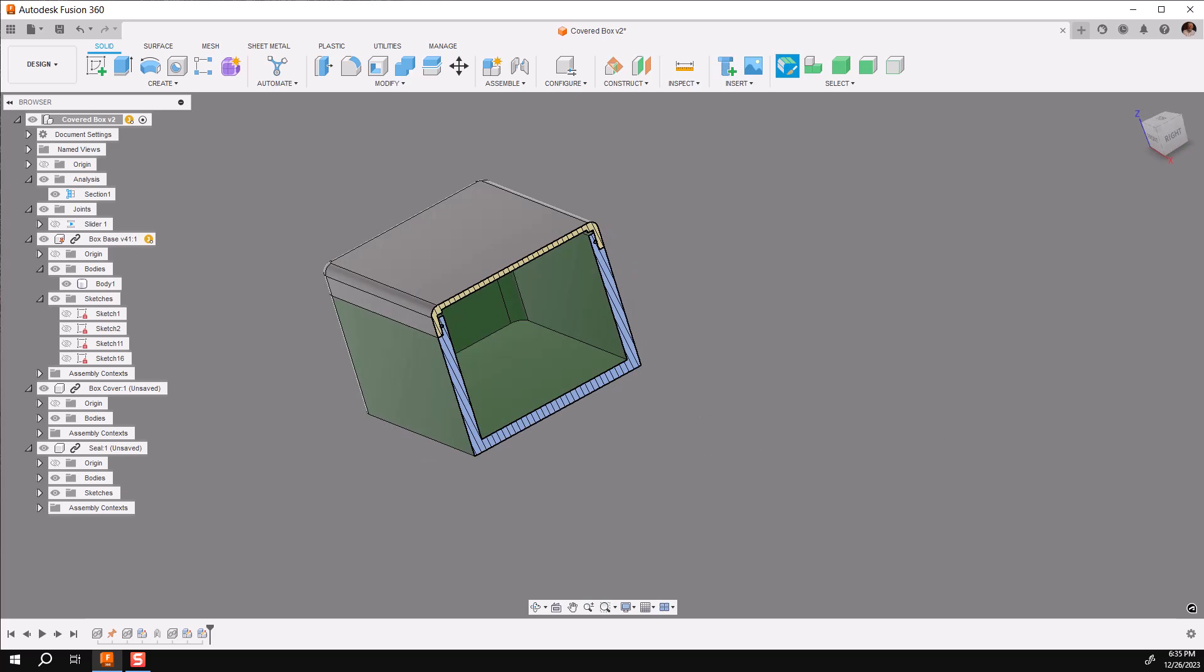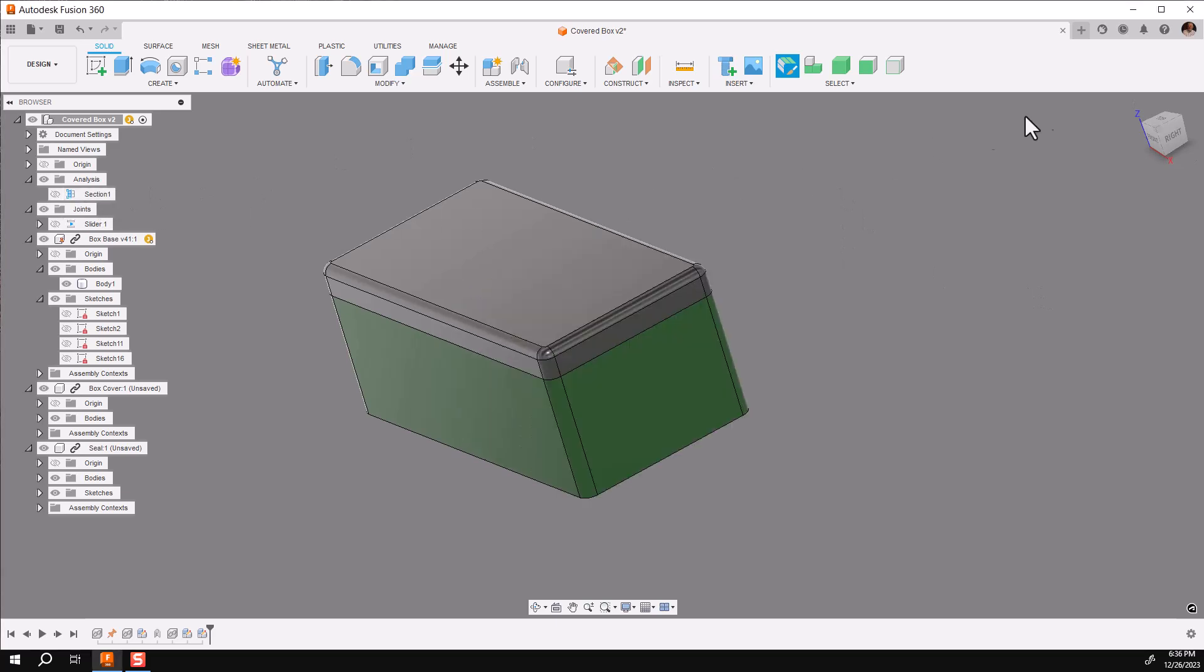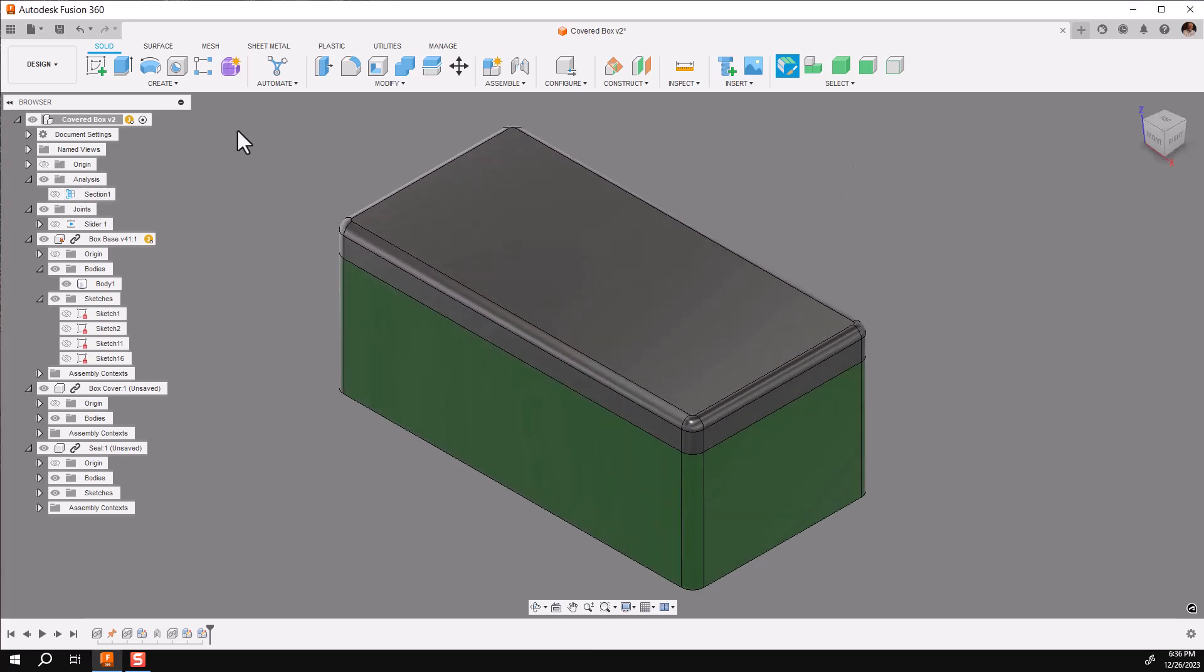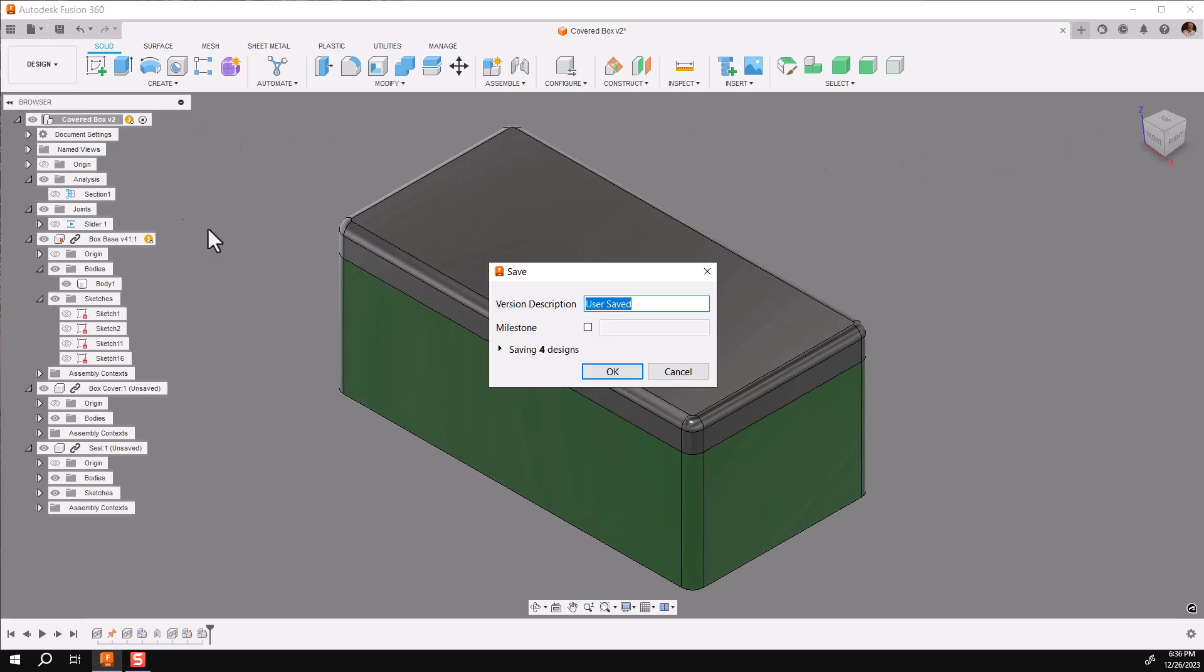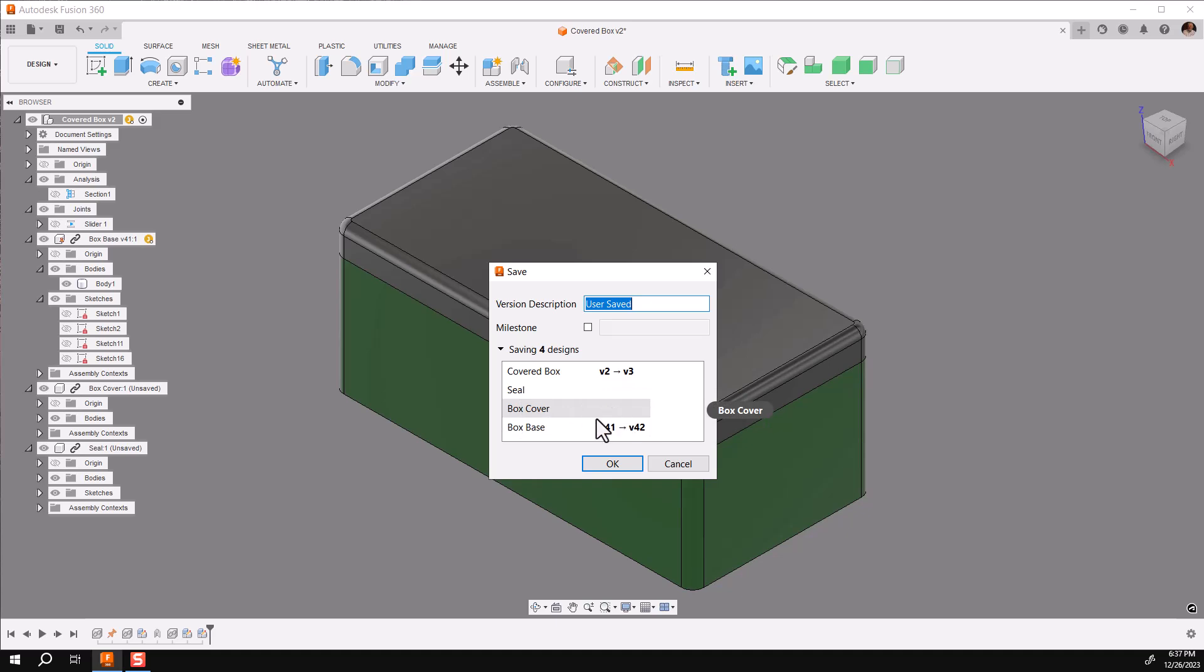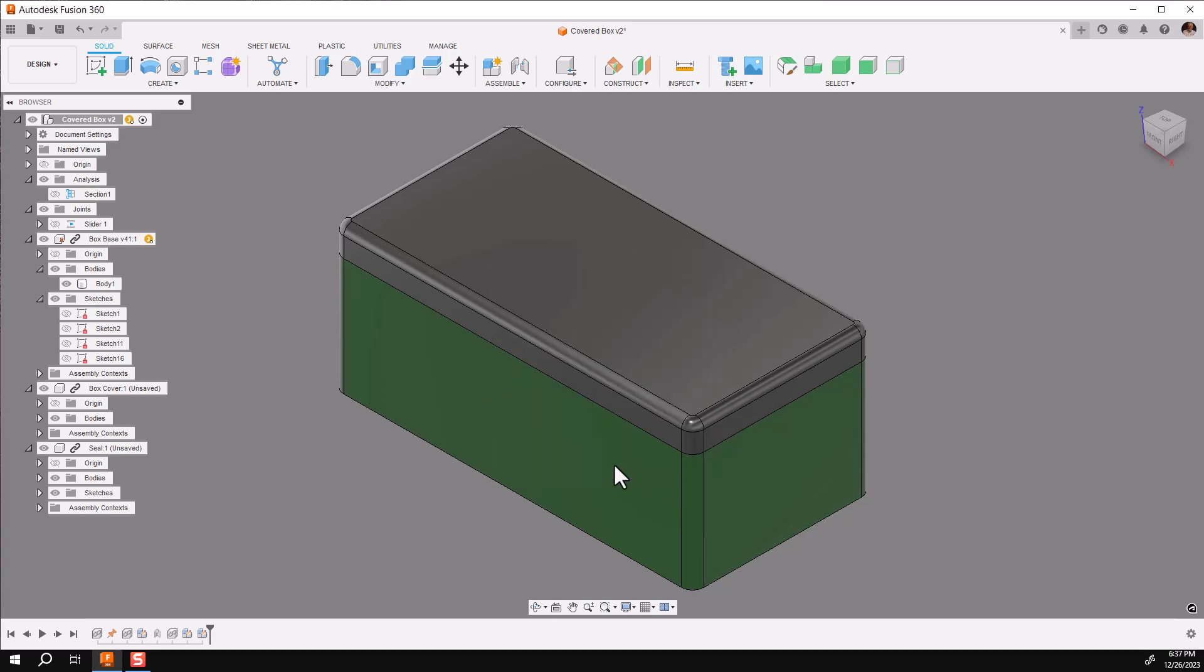Now one more thing I want to show you, and then we'll be done. Let's go ahead back to our home position, and I want to show you when you save this, notice it's saving for designs. The covered box, which is the assembly, the seal, which is brand new, the box server is brand new, and the box space has been upped in version. Say okay, and it'll update them all in the external file.